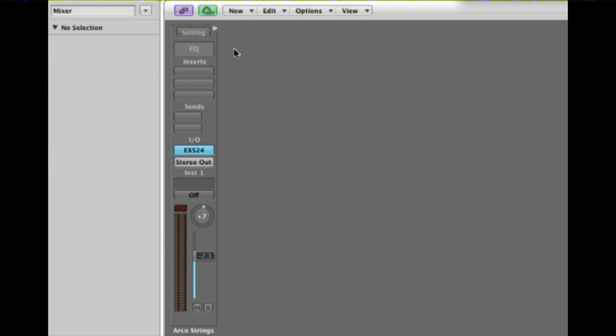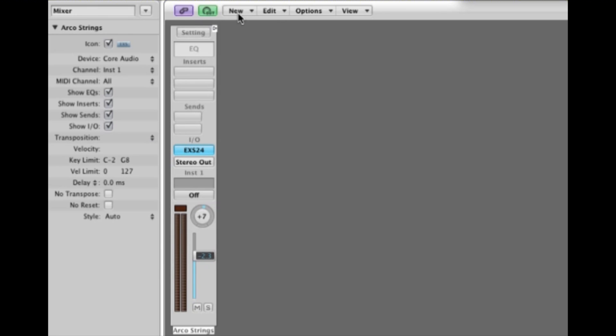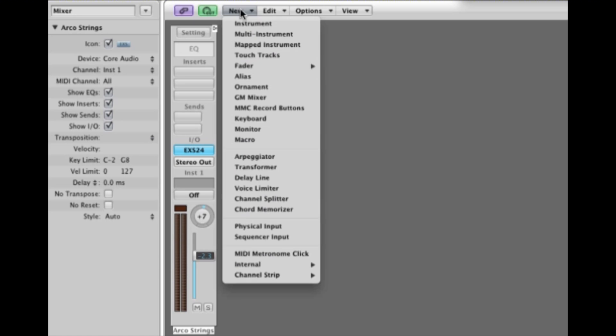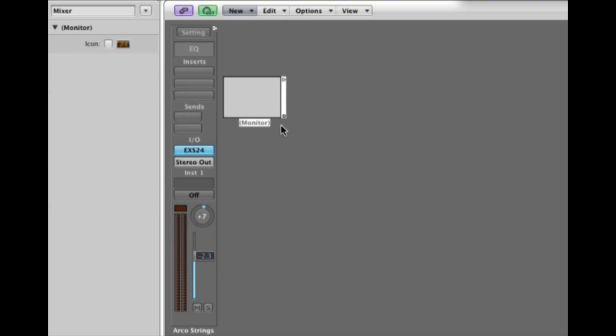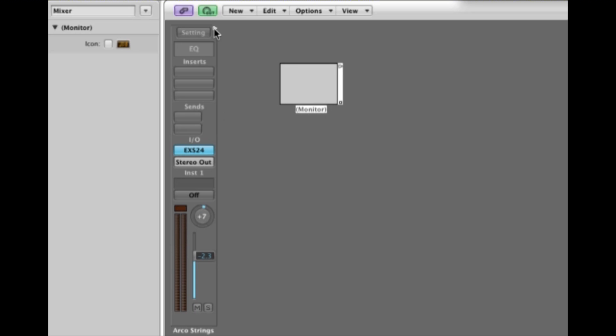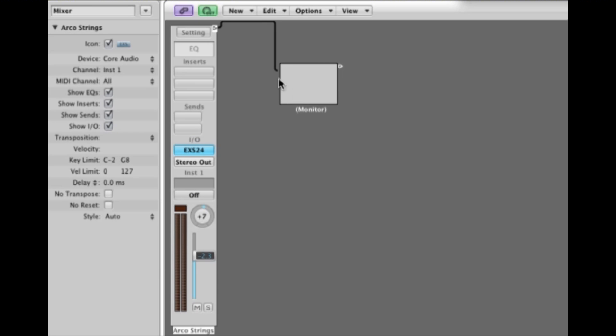In the environment you see this little cable point here. Now what I'm going to do is load up a monitor, and the monitor object is a very handy object. It shows us the messages that are being created from source devices.